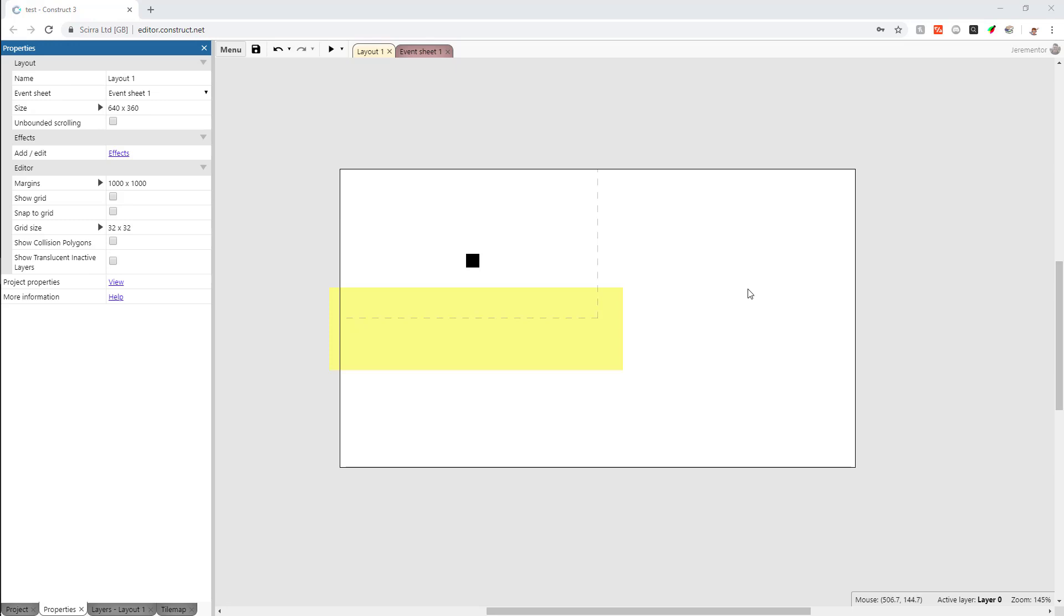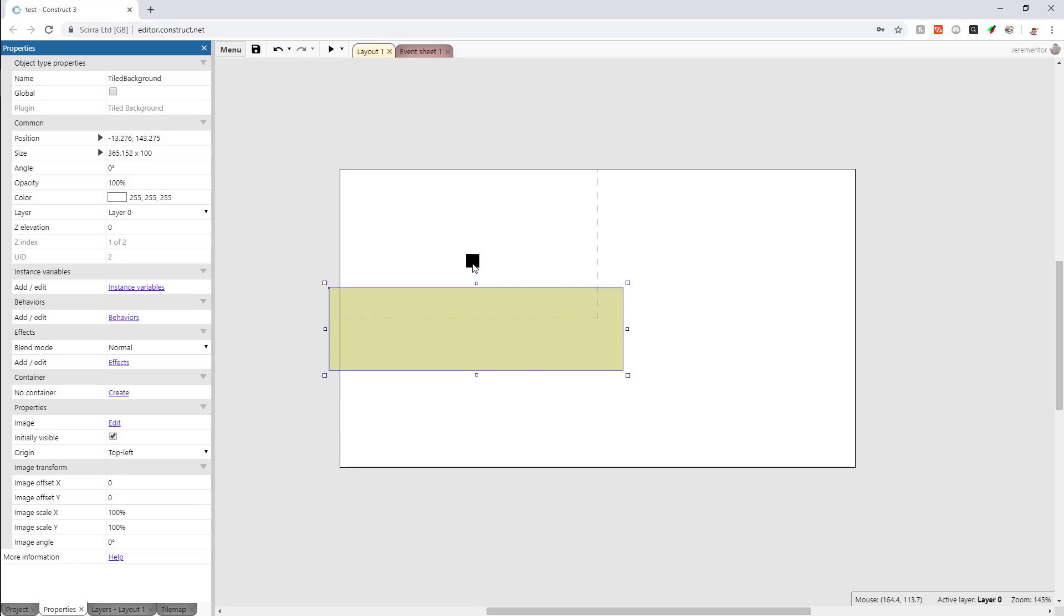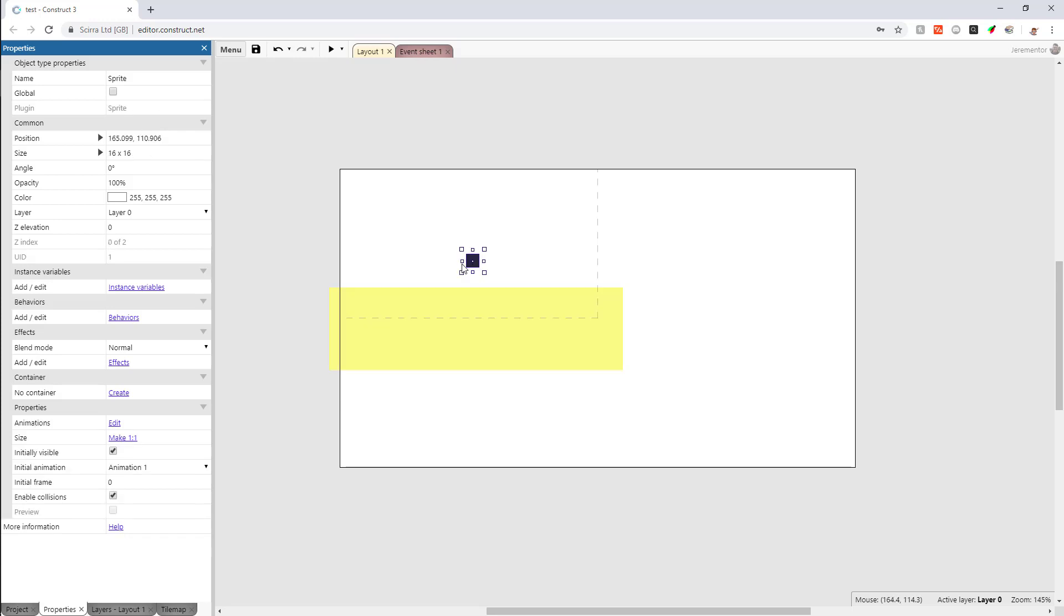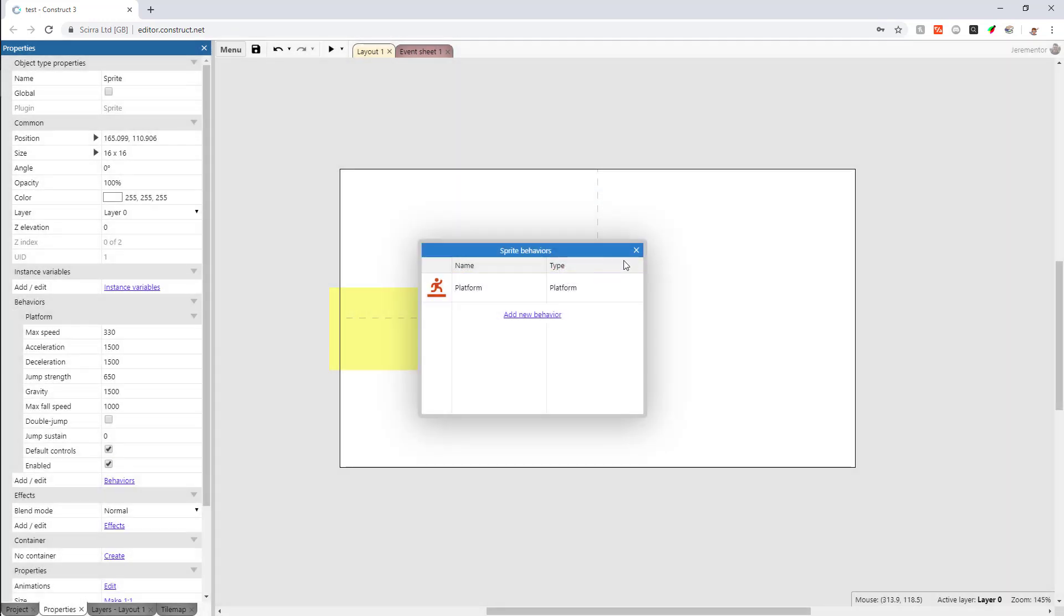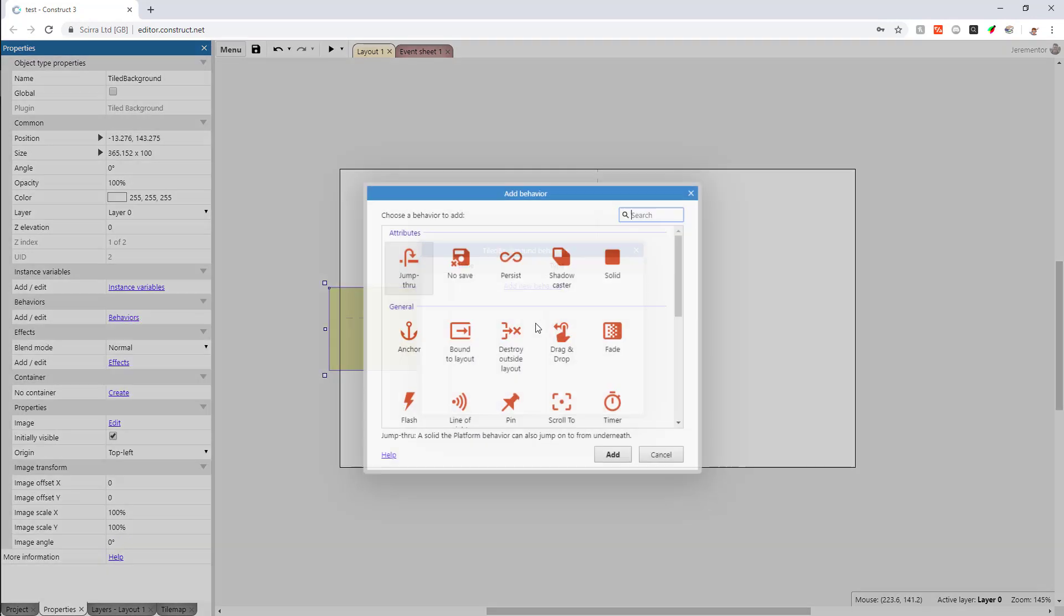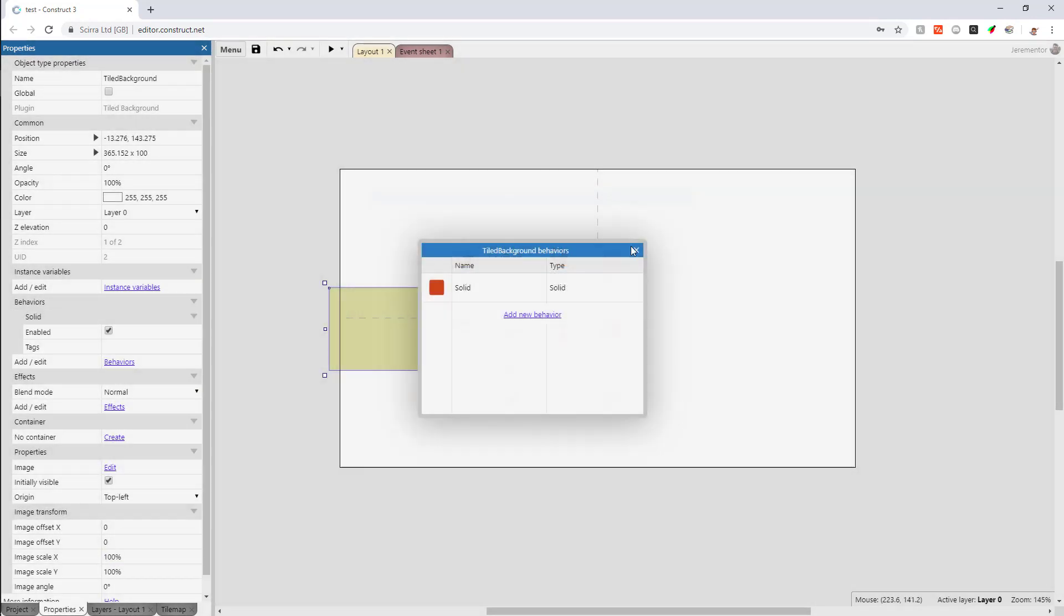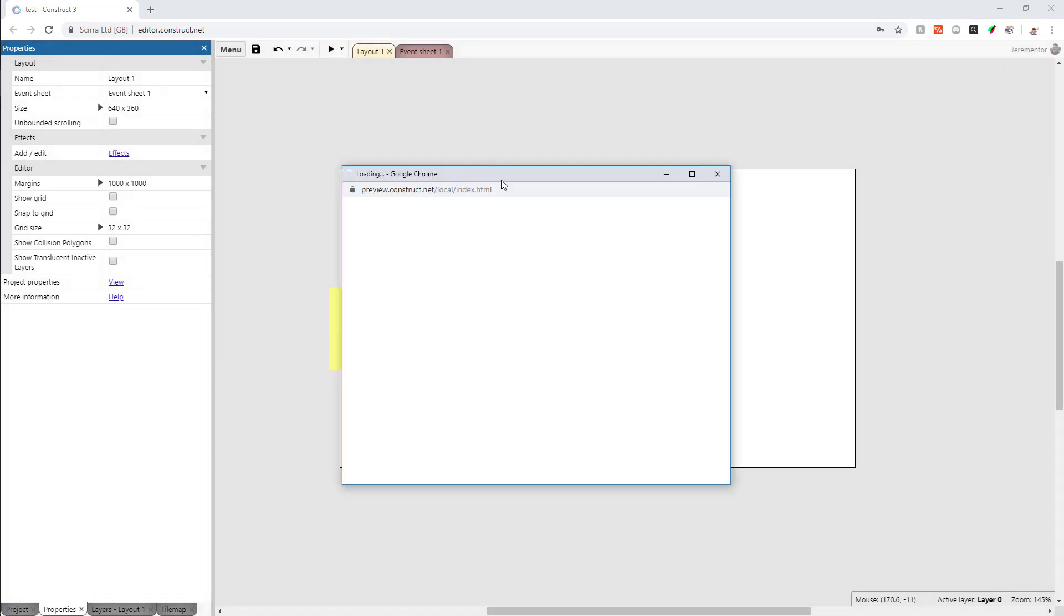This is by far Construct's bread and butter. Everything about making a platformer in Construct is super simple and you can do it in under 30 seconds. So what I have here is a sprite and a tiled background. I will click on the sprite and add the platform behavior, and then I'll click on the tiled background and add the solid behavior and I'm done. That took less than 30 seconds to make a platformer type game or prototype.